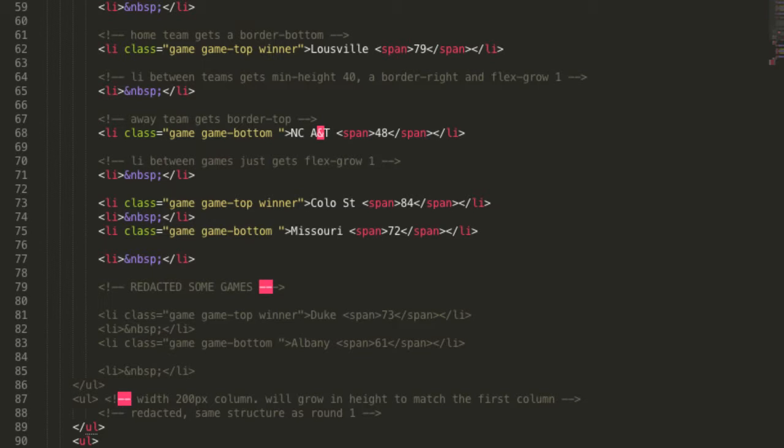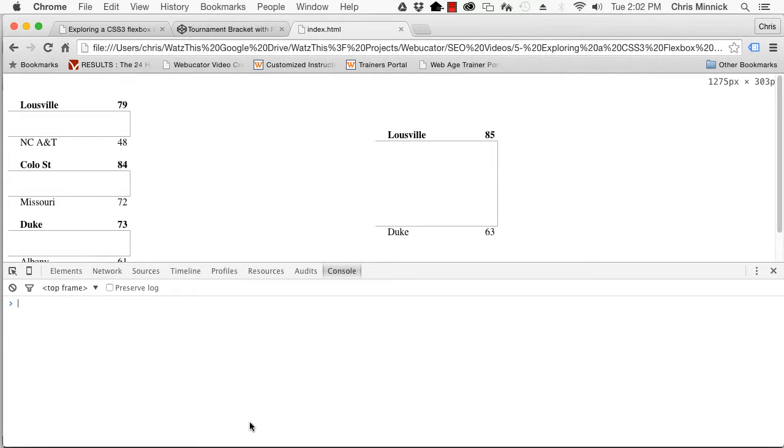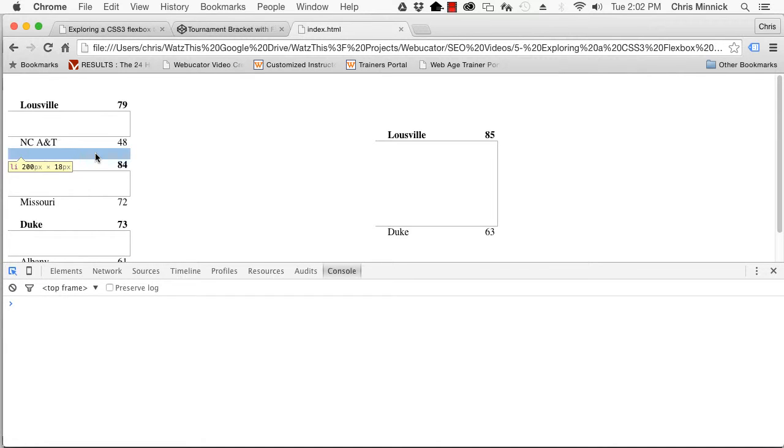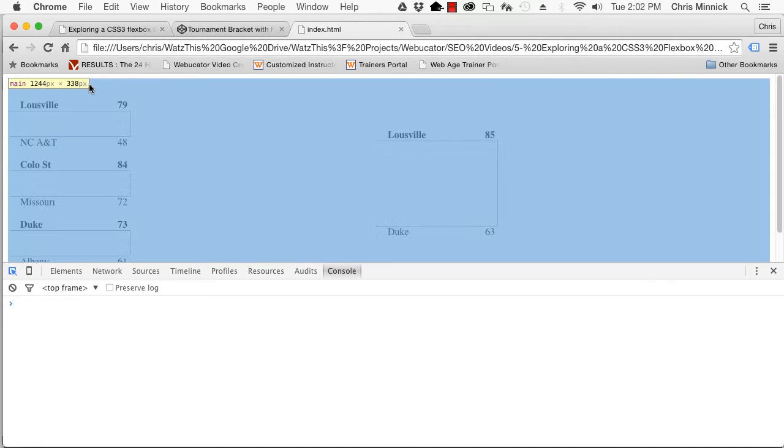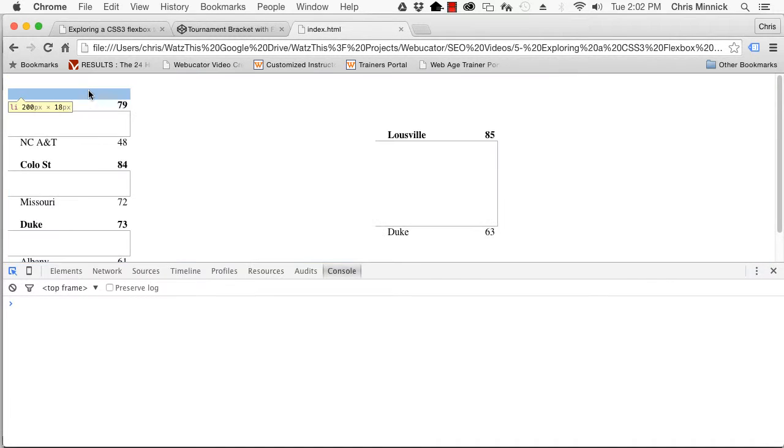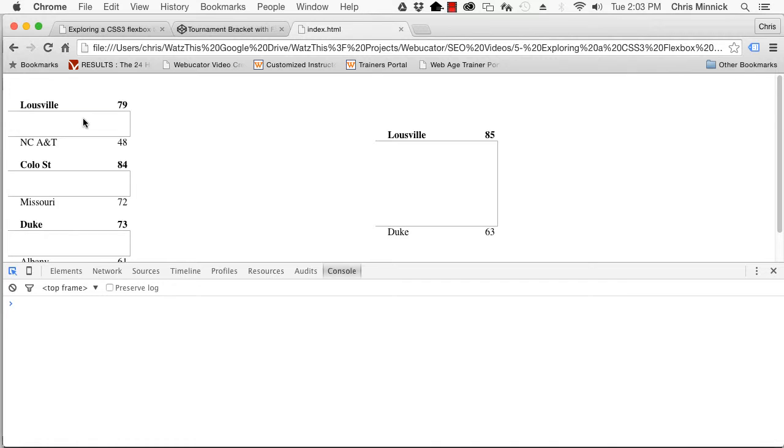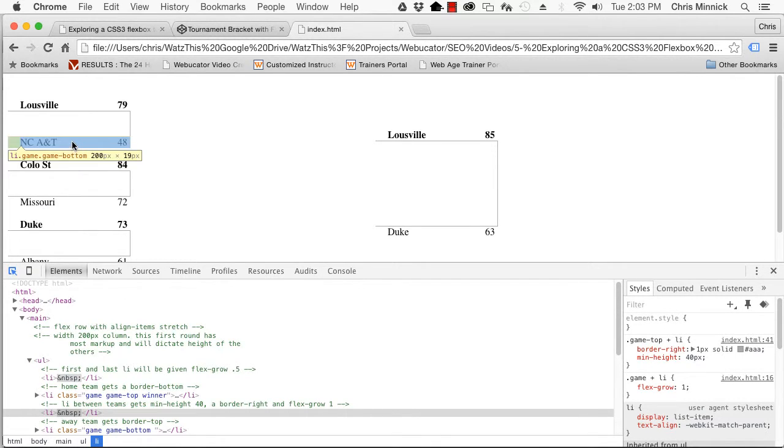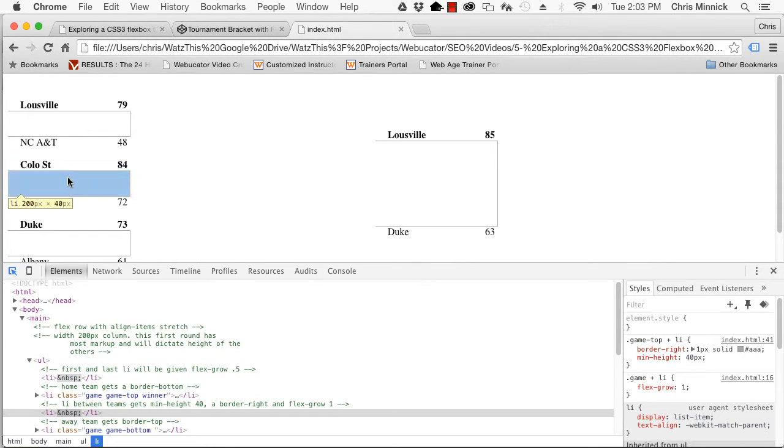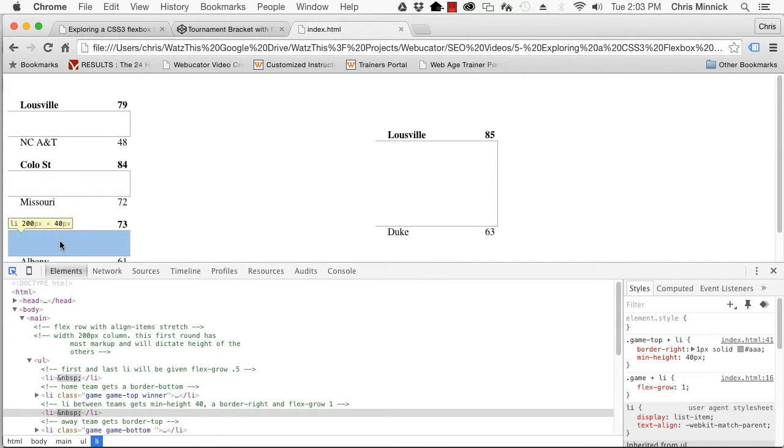The value of flex grow dictates how much the elements should grow in proportion to each other. This means the team spacers and the game spacer Li will all be the same height, although the latter has a minimum of 40. The first and last Li will be half size, which is how we ensure vertical centering inside the column without having to use the justify content flex property.